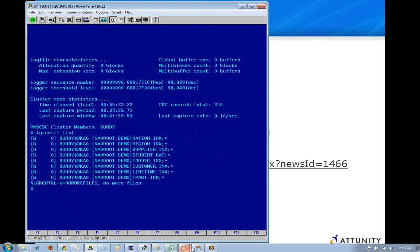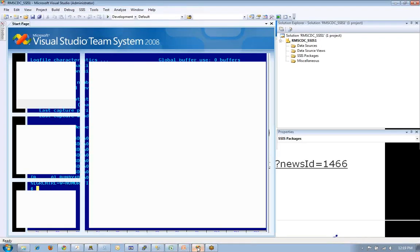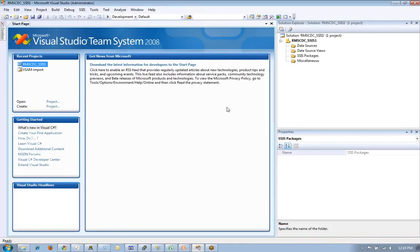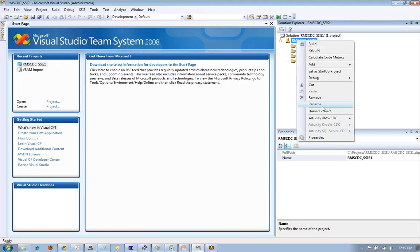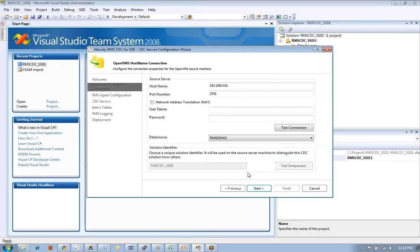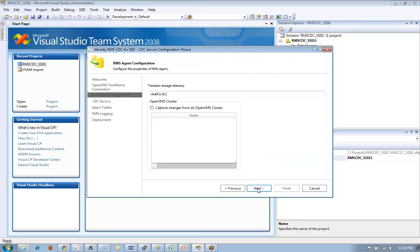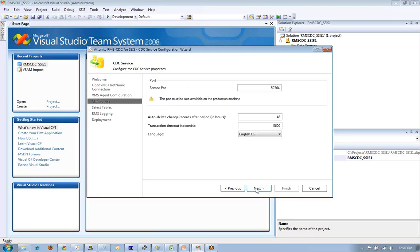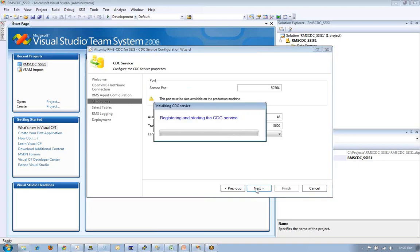We're now going to jump over to our ETL tool. We're going to come in here, go through the wizards. First, we're going to configure the services. So this is the VMS box, and we support clustering where the changes will be found. Now we're going to go ahead and register and start the CDC services.